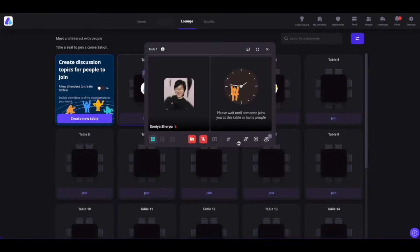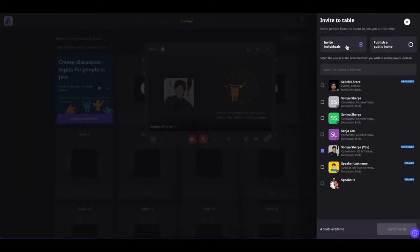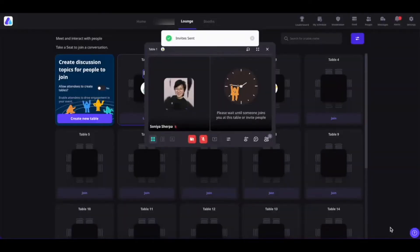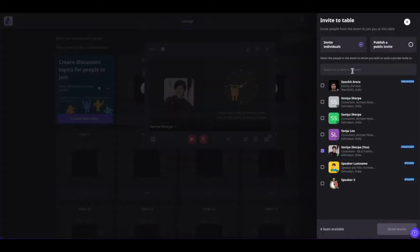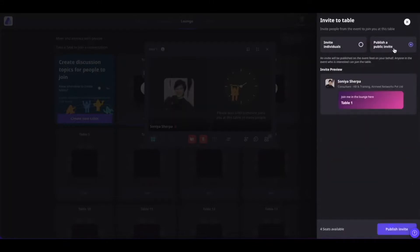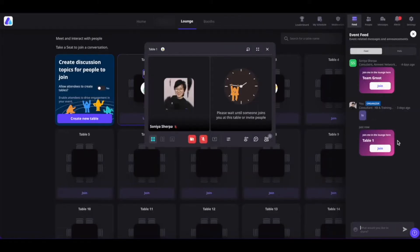You can also invite people to your table by clicking on the Invite Others button. You will have the option to either invite individuals or invite the public. Invite Individuals is selected by default — you can select people inside the event and send them an invitation. The people invited can either accept or reject your invitation. To send a public invite, click on Publish Invite. A public invitation will be sent out in the feed section, and people can simply click the Join button to join you at the table.